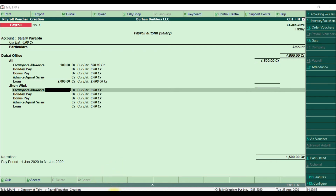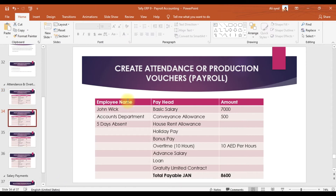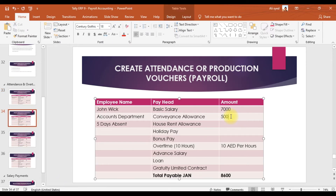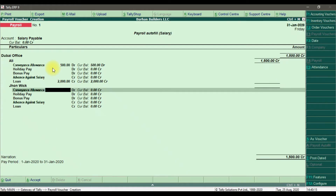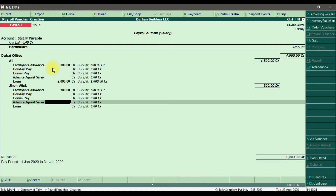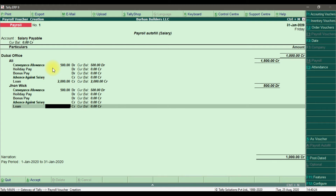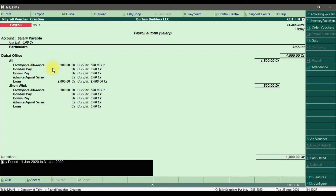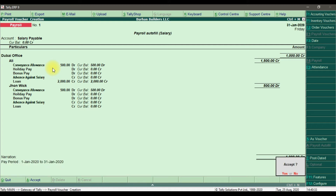For John Wick, the convenience allowance is 500, there is no advance against salary, and there is no loan. Enter 500 convenience allowance for John Wick. There is no holiday pay, no bonus pay, no advance against salary, and no loan. The pay period is January 1st to 31st January 2020. Save it.